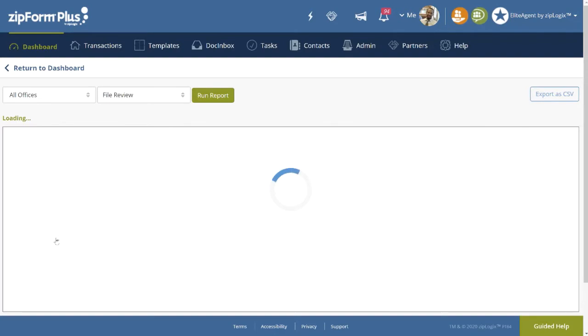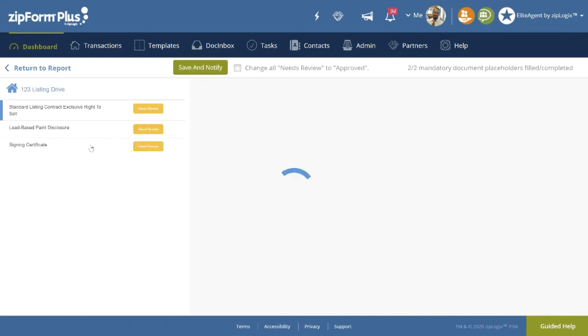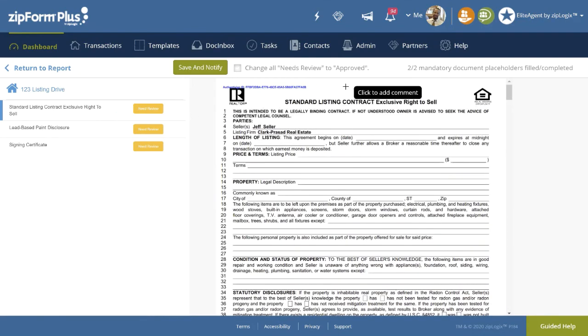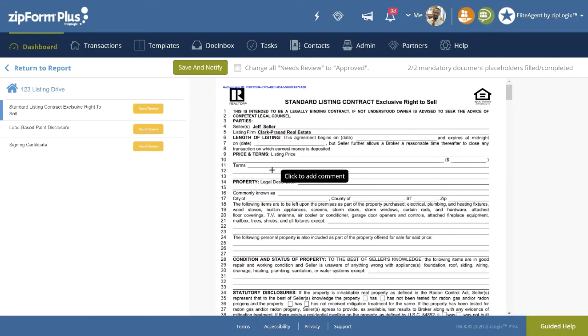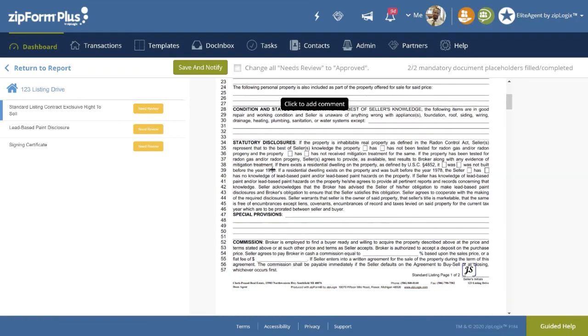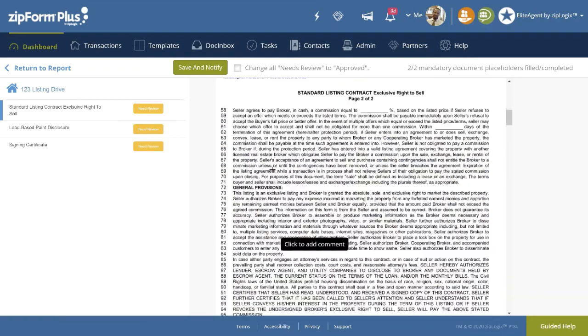To activate the Rapid Review feature, click on the transaction name. As a reviewer, here this feature will allow us to review all documents, add comments, and set the approval status all in one screen. Without having to visit the agent's transaction, you can also see at the top right that all of the placeholders have been filled. So let's begin by scrolling through the documents and performing our review process.